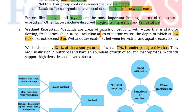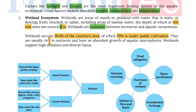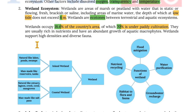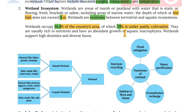Wetlands are areas of marsh or peatland with water that is static or flowing, fresh, brackish or saline, including areas of marine water where the depth at low tide does not exceed 6 metres. Wetlands are ecotones between terrestrial and aquatic ecosystems. They occupy 18.4% of the country's area, of which 70% is under paddy cultivation. They are rich in nutrients with abundant growth of aquatic macrophytes and support high densities and diverse fauna.